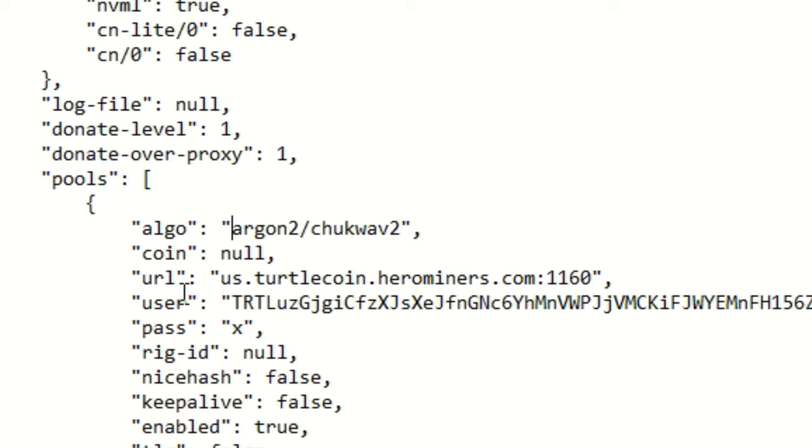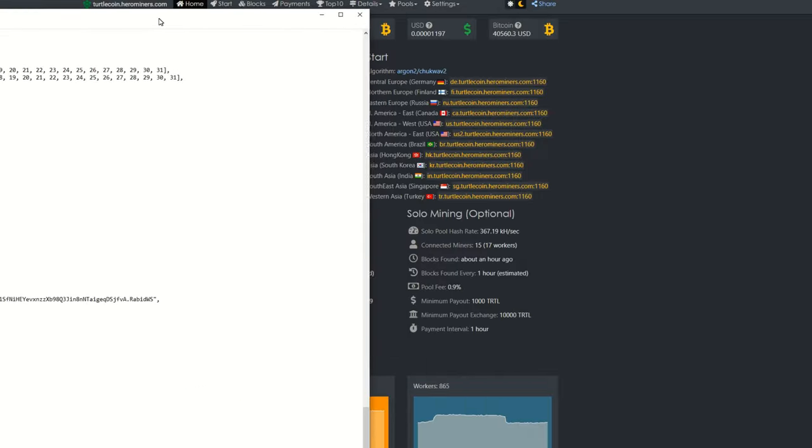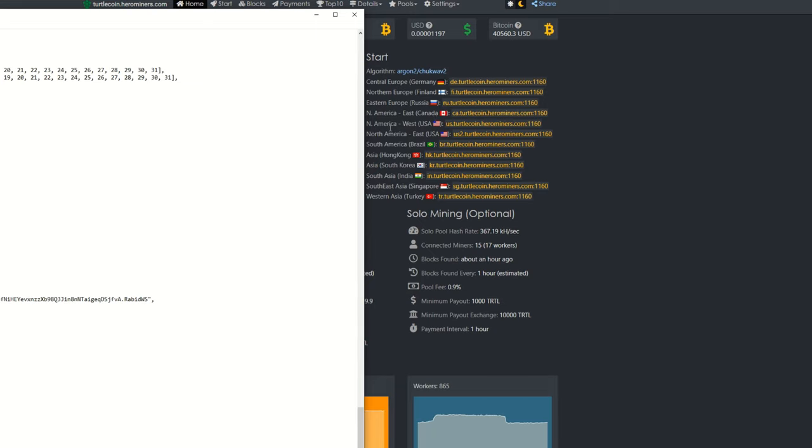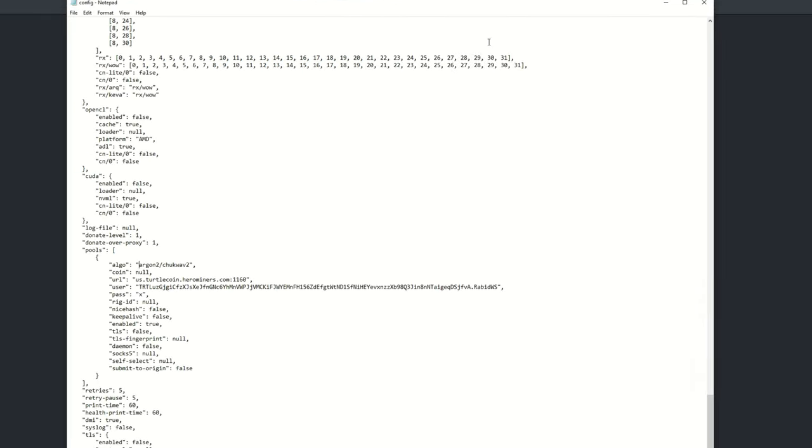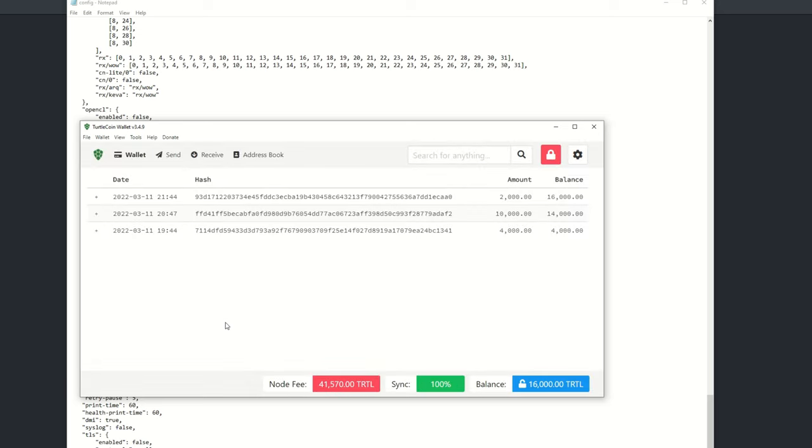But as you can see on here, we do need that algorithm—Argon2 and chukwa2. So we're just going to copy that, paste it into this spot right here, and you are going to have to add in the quotations on each side. If you do not add them in, it won't work. So next up, we're going to have to add our URL.